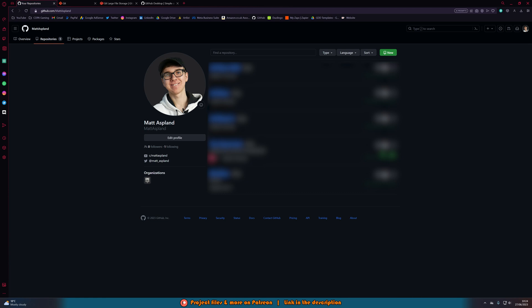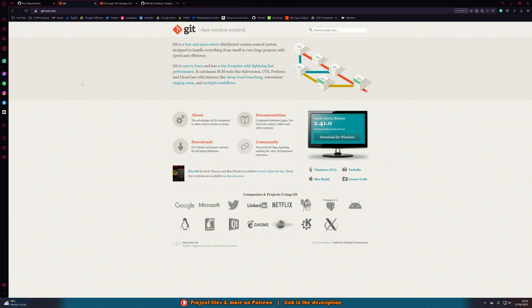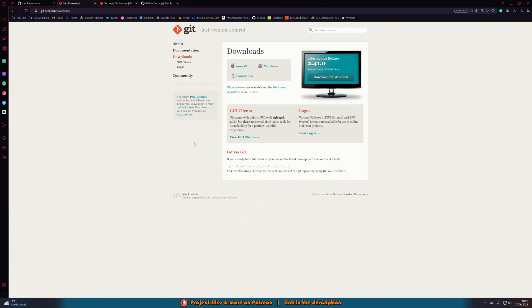The first thing we're going to want to do is go to github.com and create a GitHub account. If you've already got that done, you can skip this step. If not, go to github.com and create an account. Then we want to download the git console, which is linked in the description. Go onto the website, click Downloads, and get whichever one is for you — macOS, Windows, or Linux — and just get the latest one.